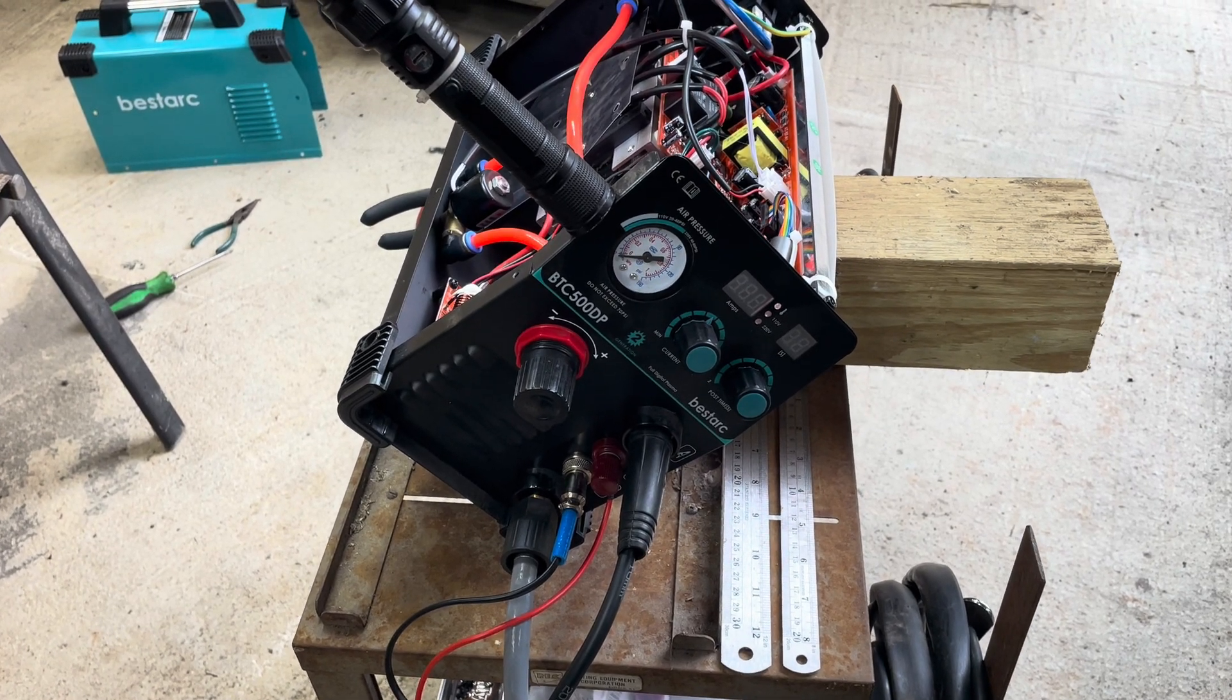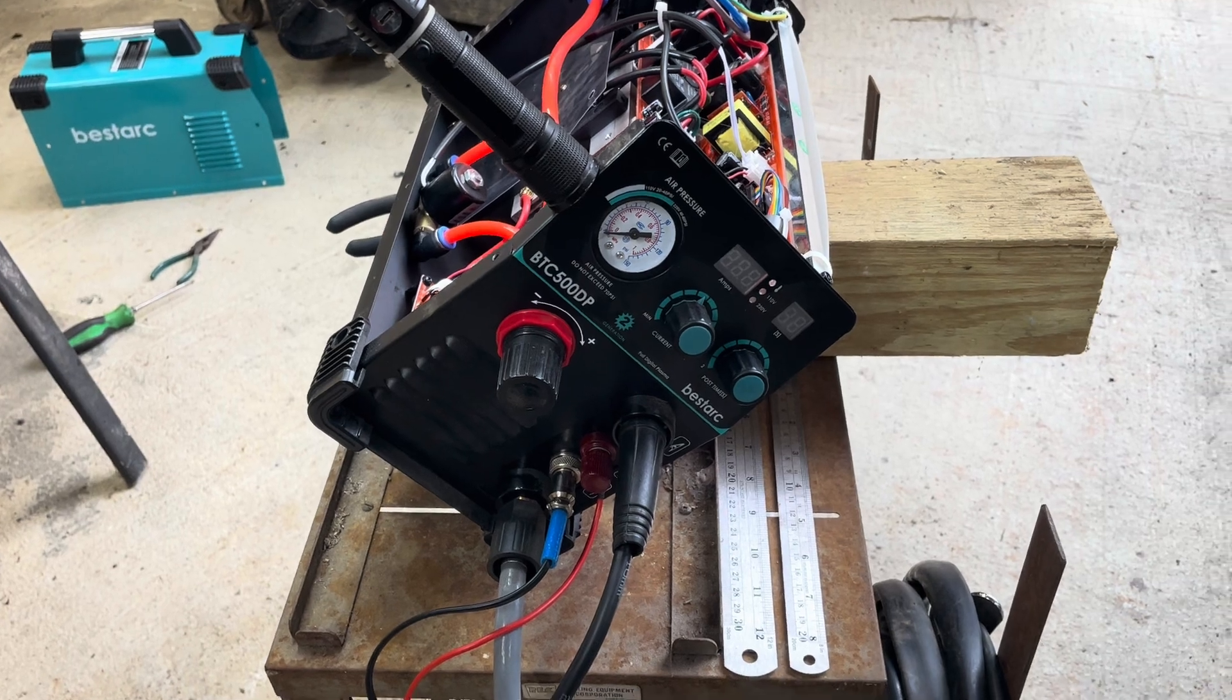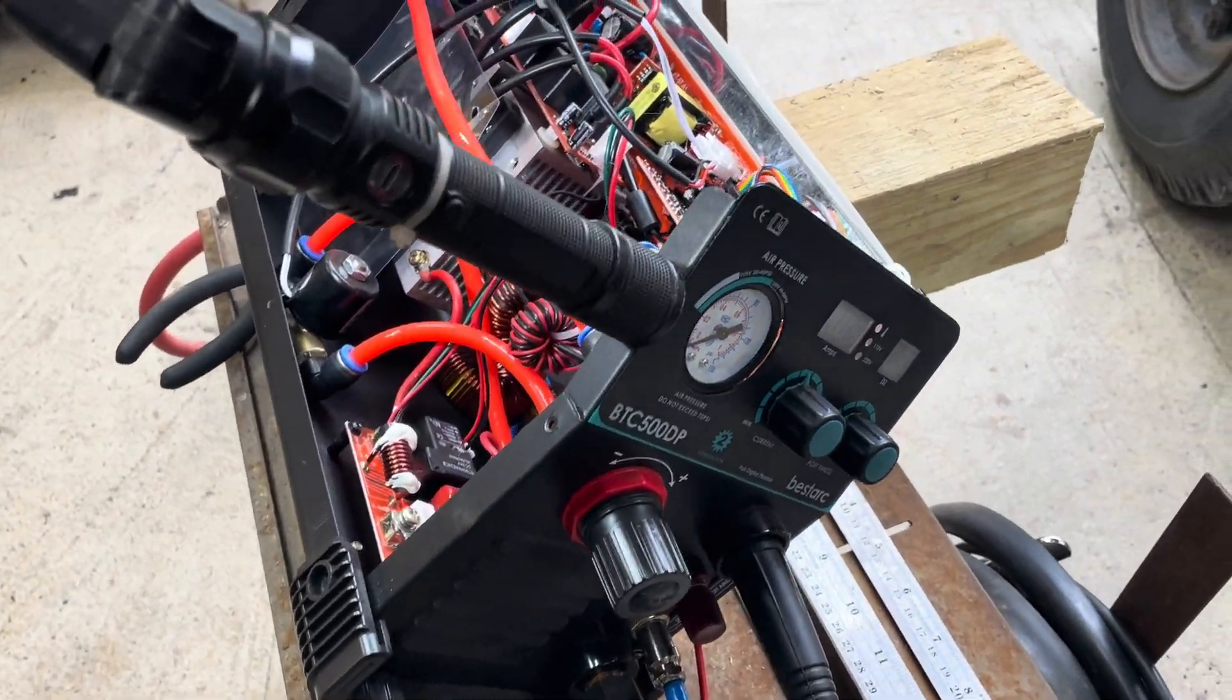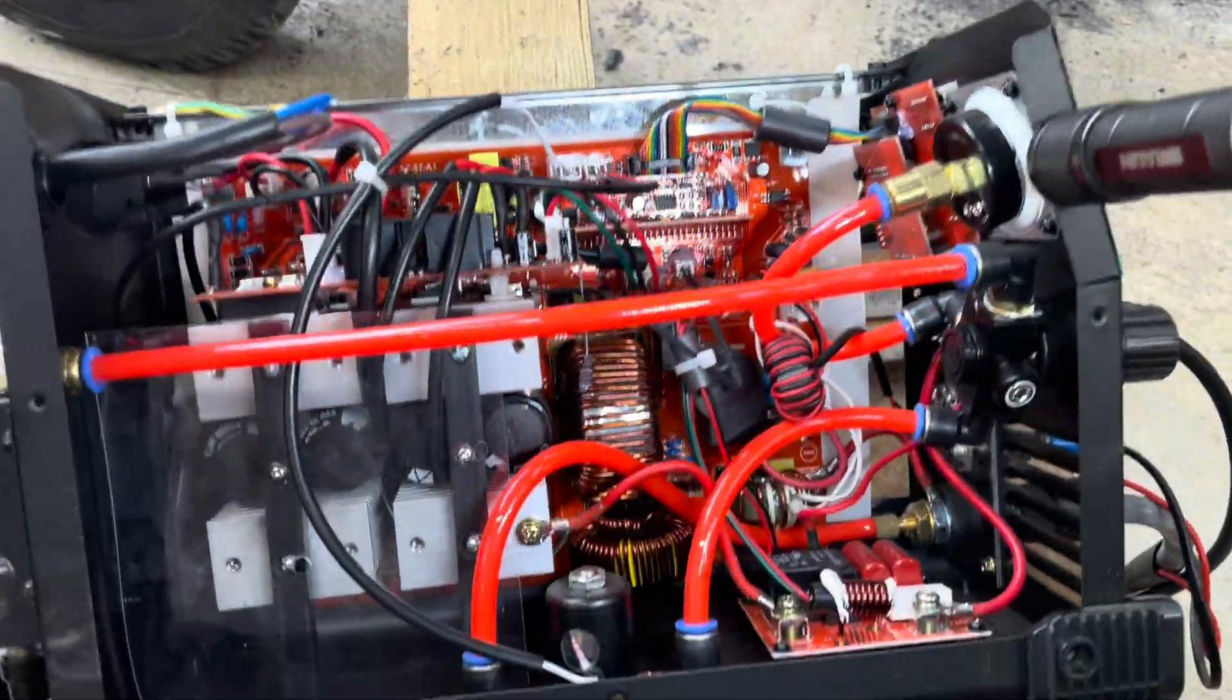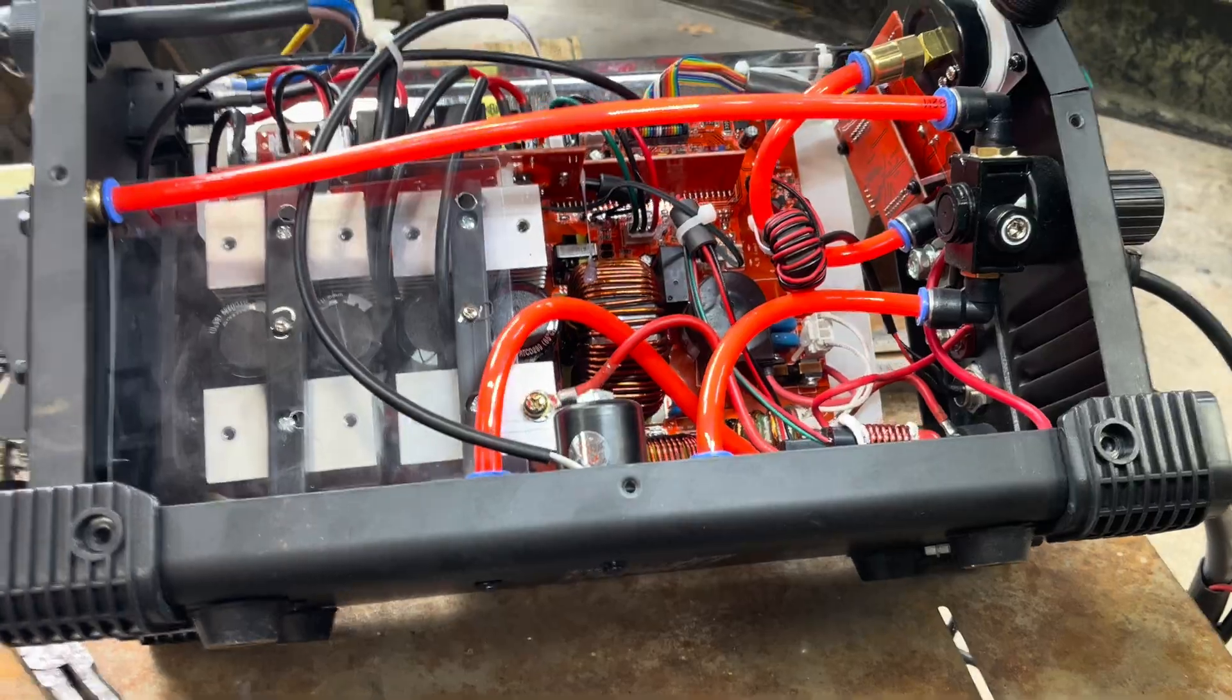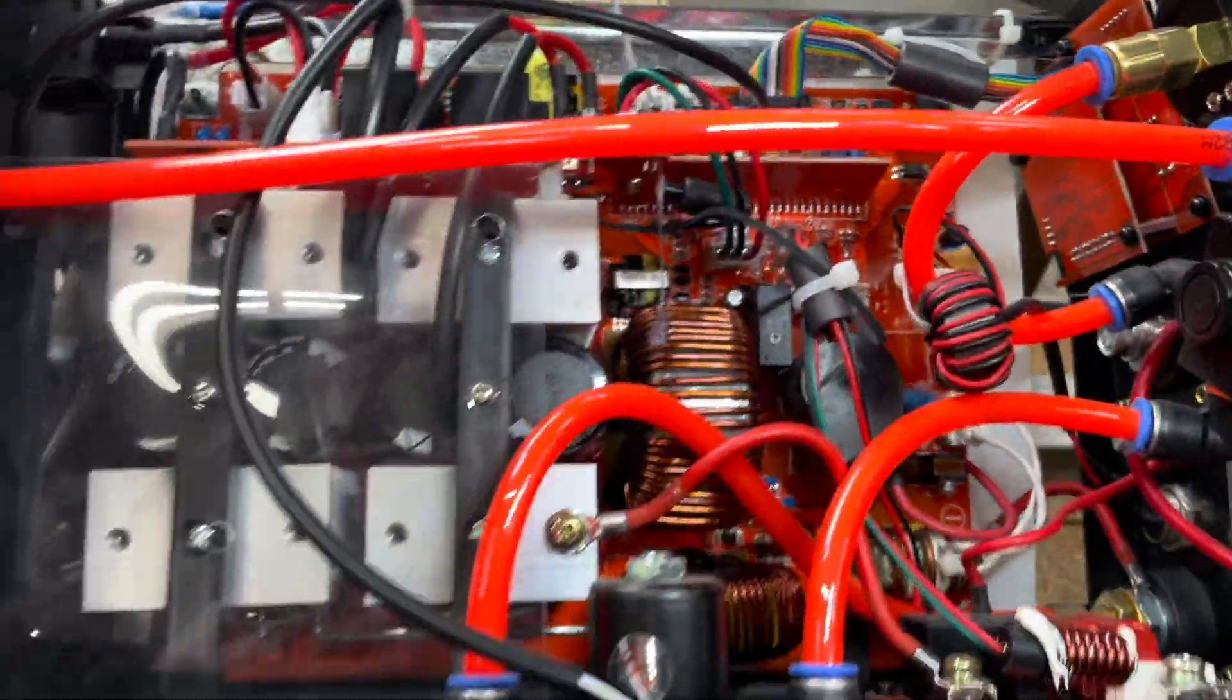Hello everybody, this is my BestArc BTC 500 DP plasma cutter. I believe this is the third generation, the older model. I think they're up to like gen 11 now on these.